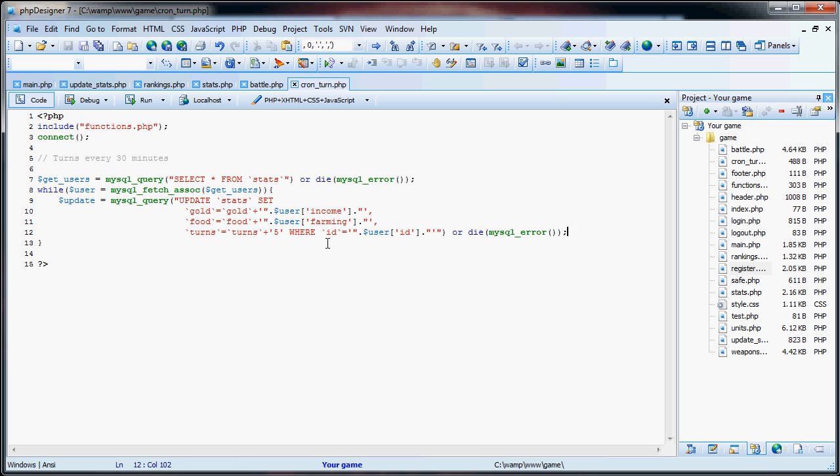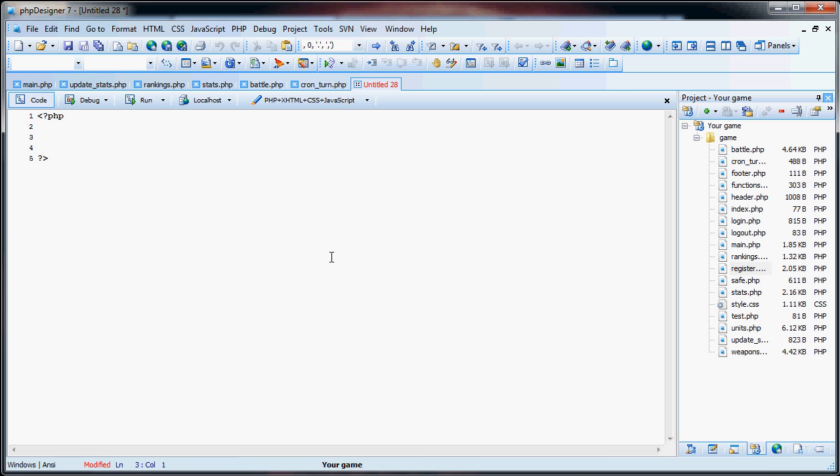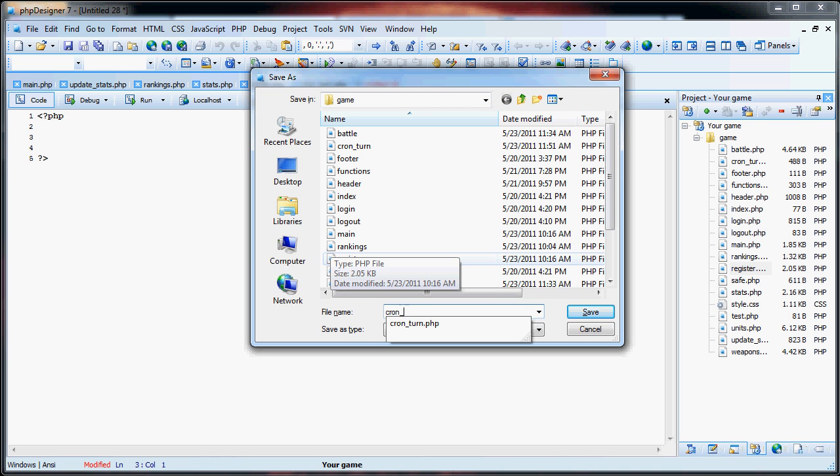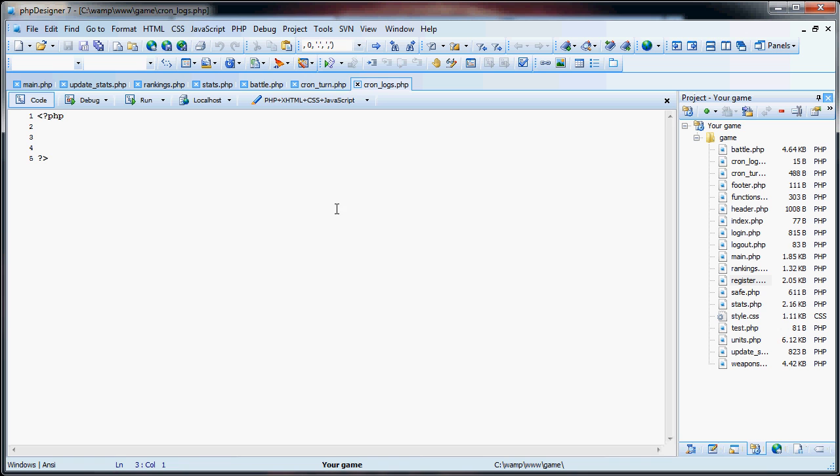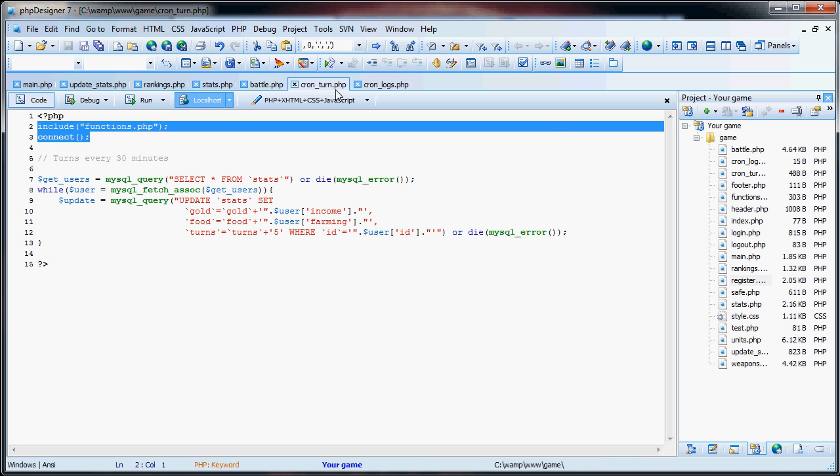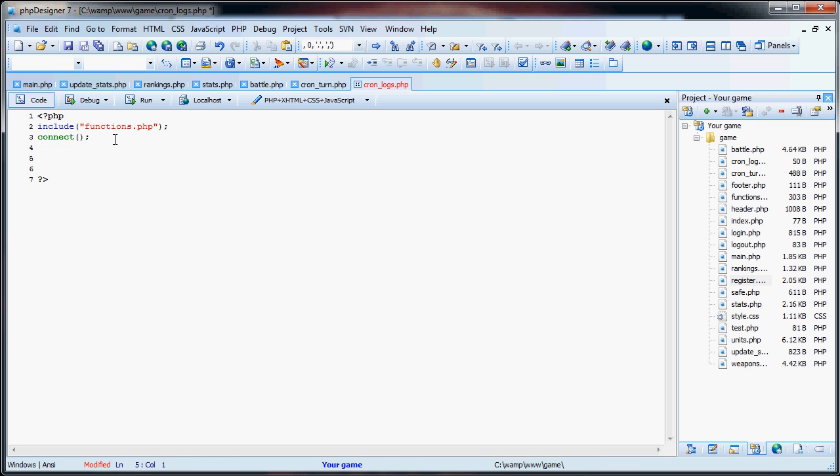And that's it for that page. Fairly simple, right? Now what we have to do is create a new file. And we're going to call this cron_logs. This one is essentially going to be similar to this, but it's actually very simple.